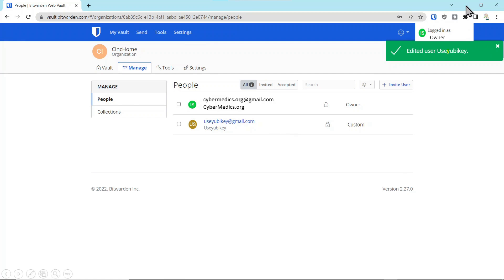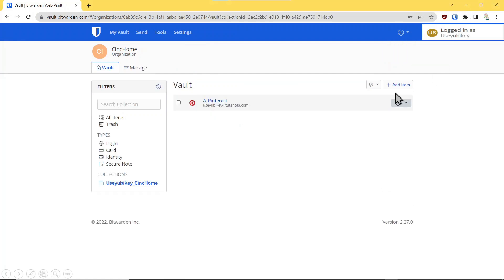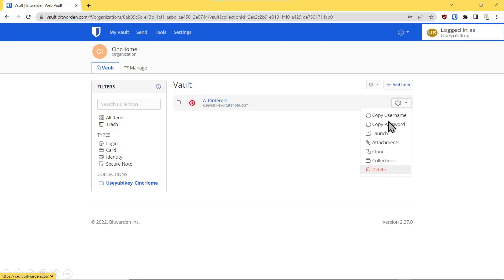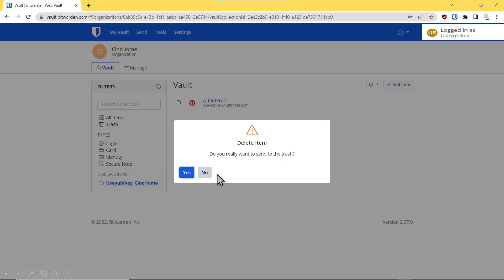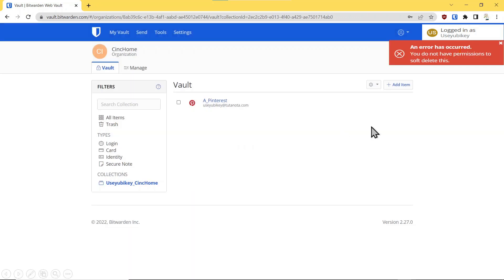Moving back into the user account, we've added this into the vault. If we press Delete, it says do you want to move this to the trash — you say No. You no longer have permissions to delete anything, so that's a way of preventing that from happening.